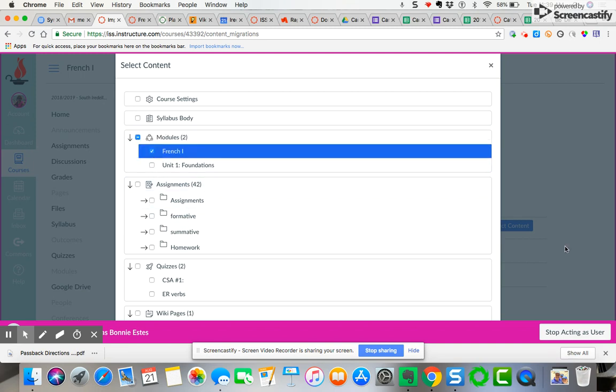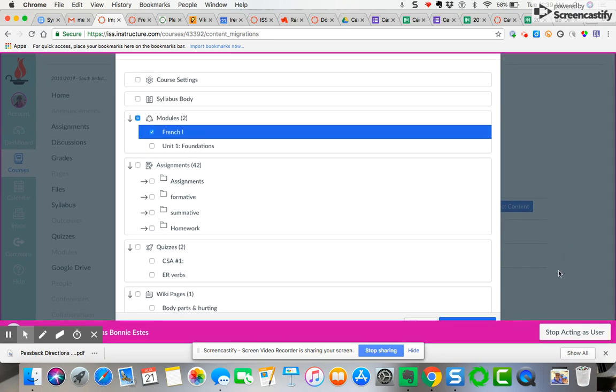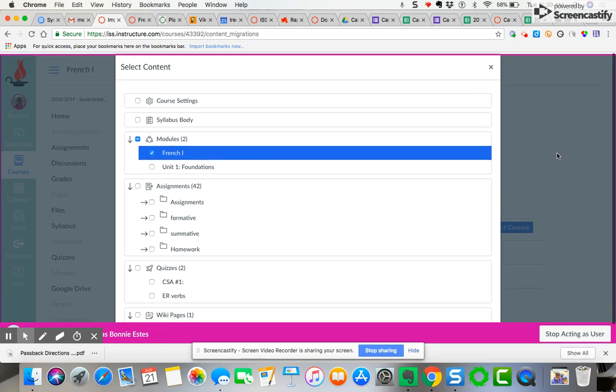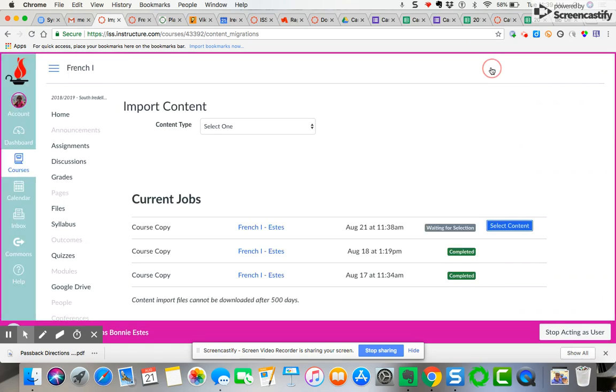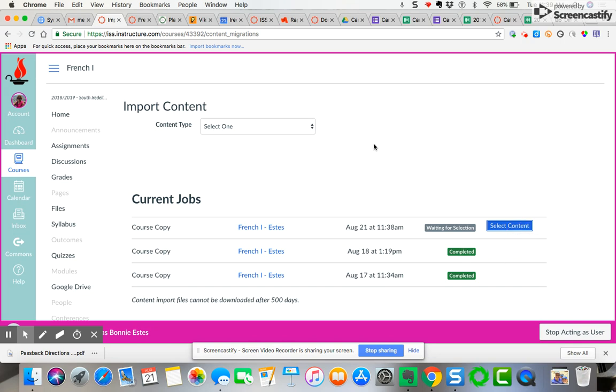When you're done, you're going to click - I know you can't see it through the little pink bar - but you're going to then click import course content. Then you're going to see the status bar working over here where it says select content. You'll see a status bar. First it will say queued, then there will be a status bar, and then when it's all done it'll say complete.